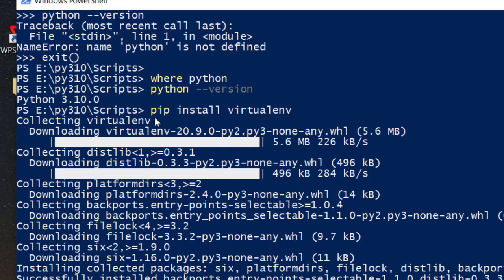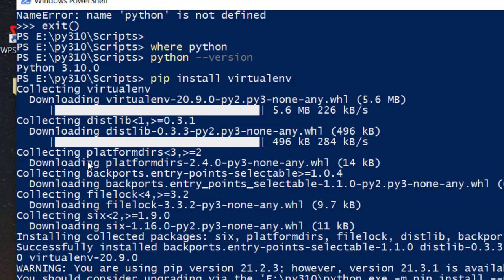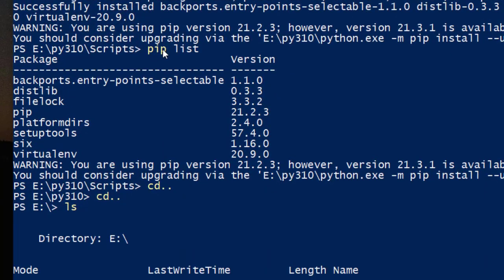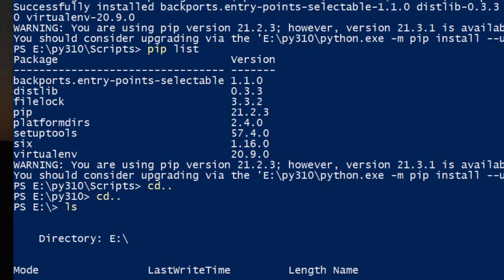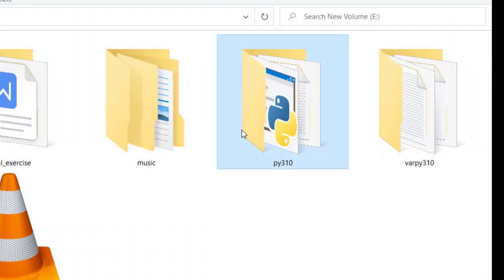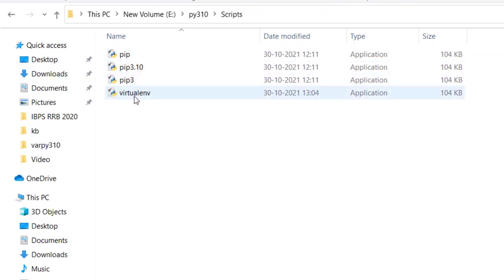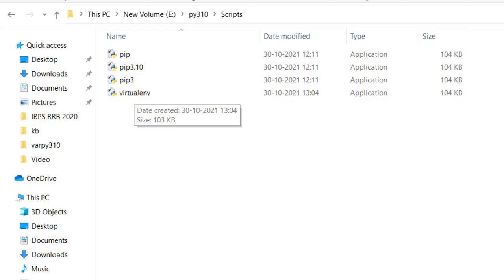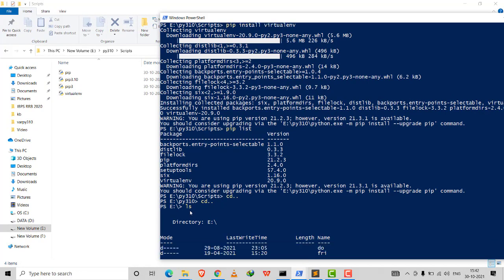Next, to make the virtual environment, I ran 'pip install virtualenv' — it took one to two minutes. I then ran 'pip list' and could see virtualenv was installed at version 20.9.0. I also confirmed that under the Python Scripts folder, the virtualenv entry was now present.